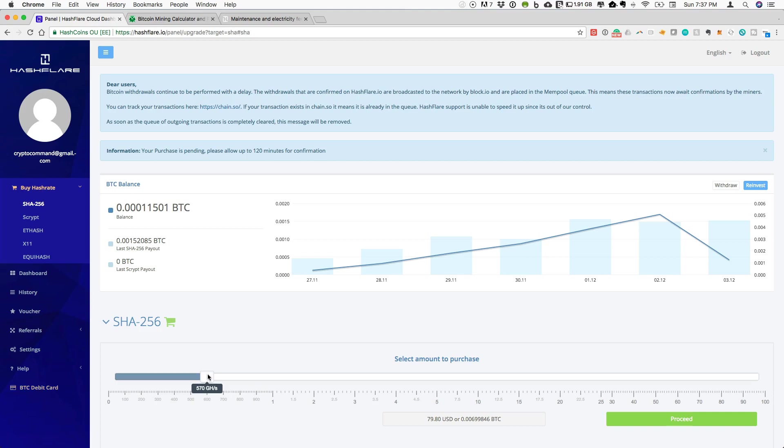If you haven't signed up with the platform already, there is an affiliate link in the description below. It doesn't cost you anything to use that. So that's a quick way to get started with the platform.